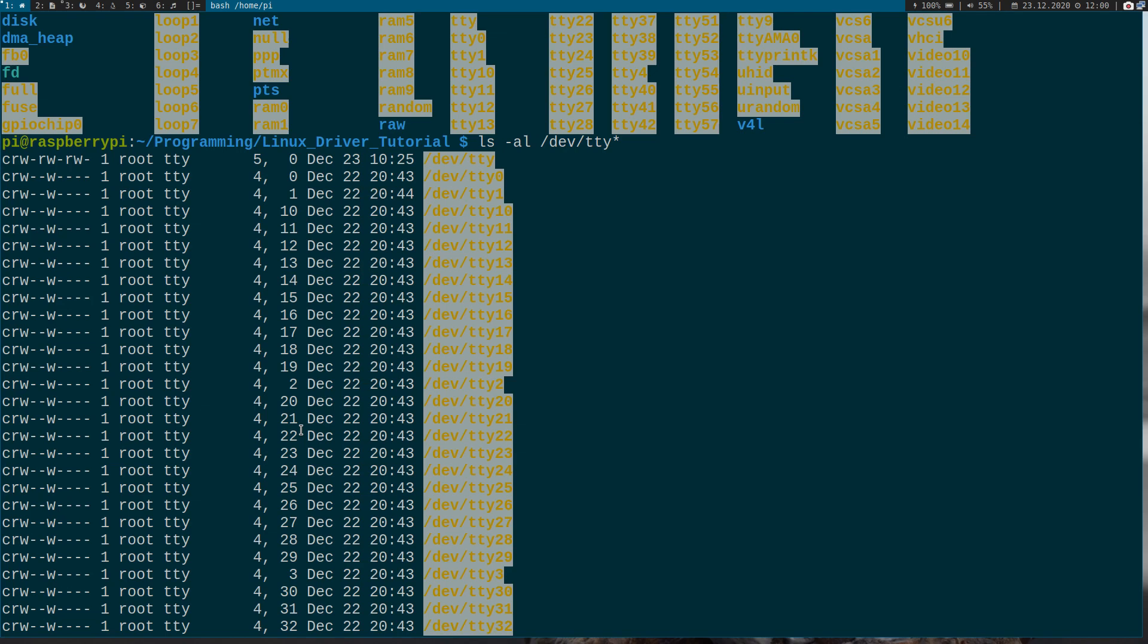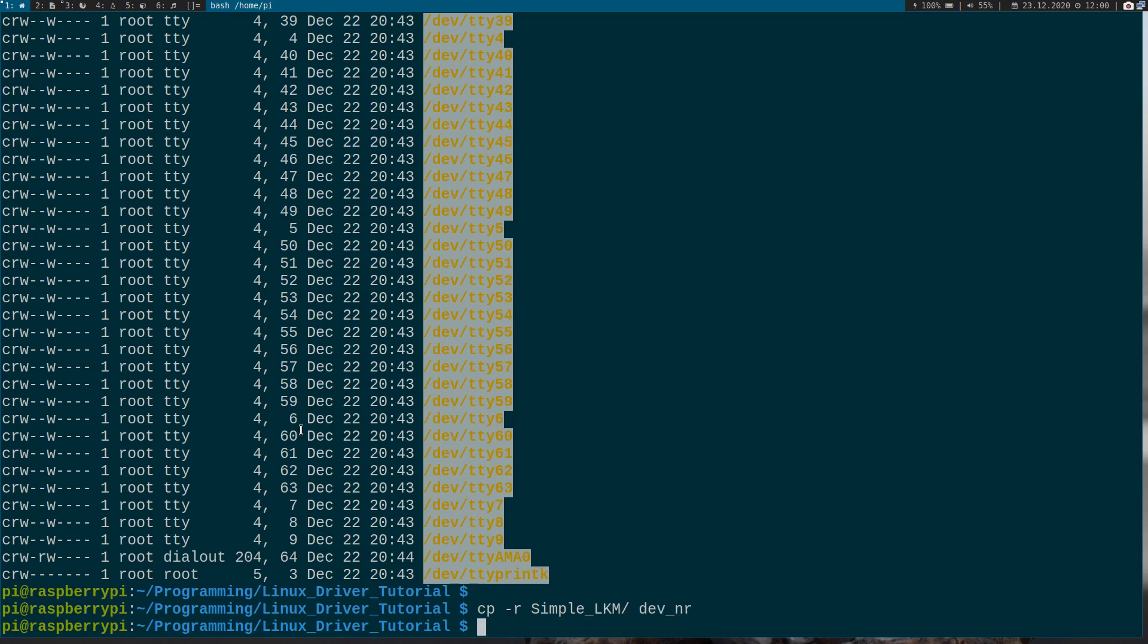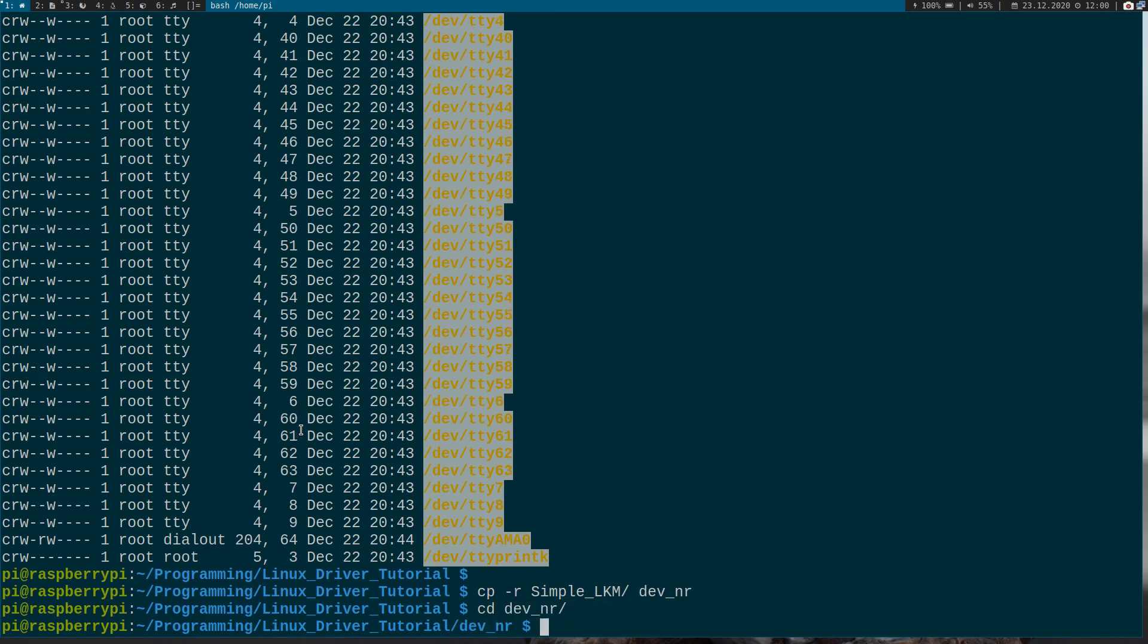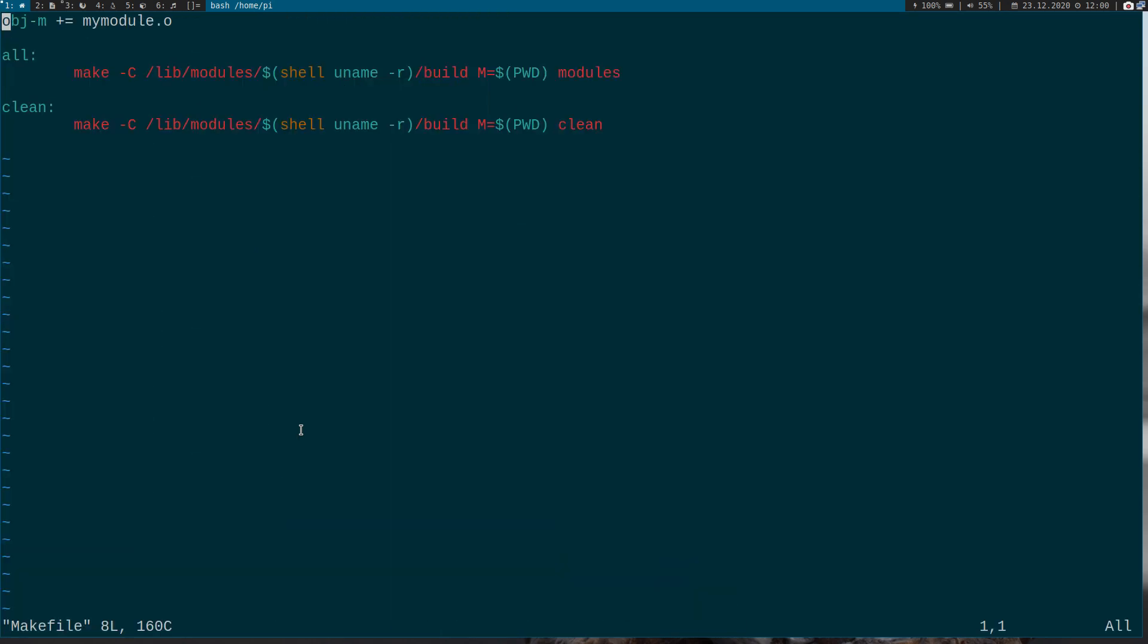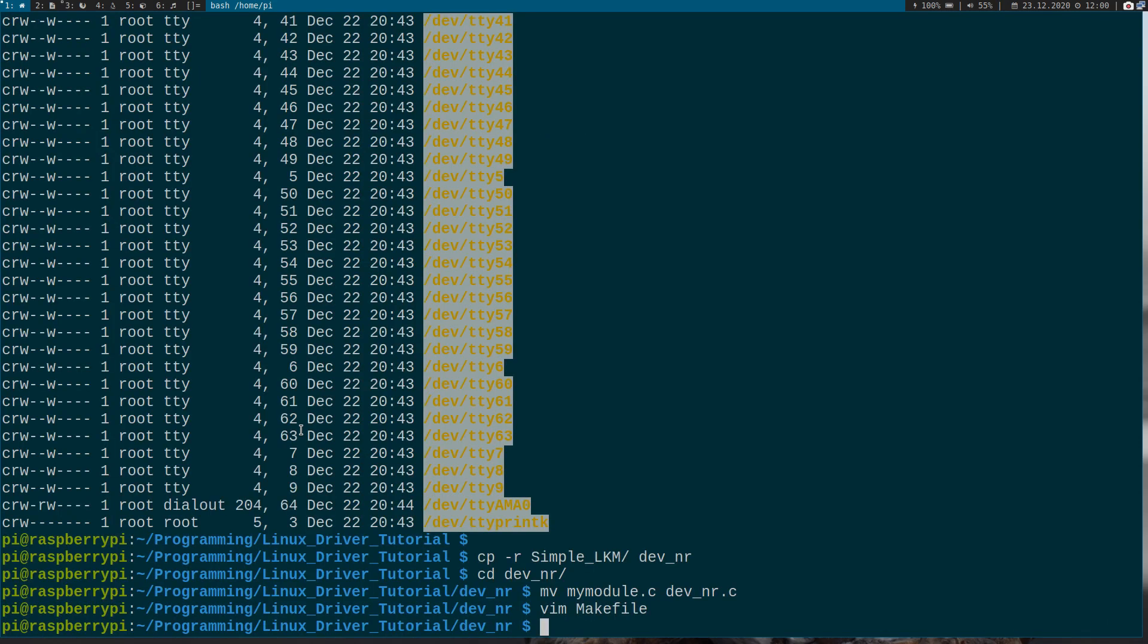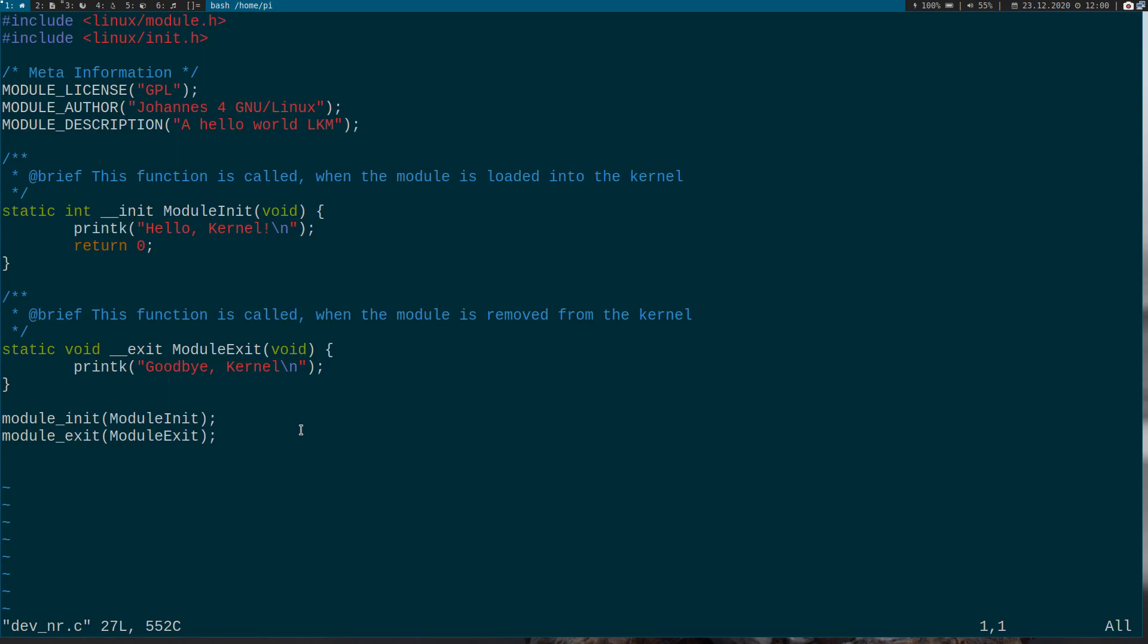So let's try to implement this. Let me just copy the folder from the last time dev_number and I will go into this folder. I will remove my module to dev_number.c and I have to change it in the makefile as well. And now let's change it here.